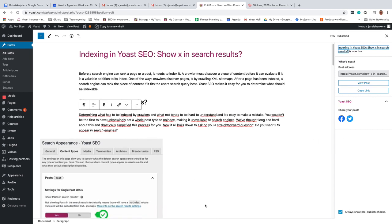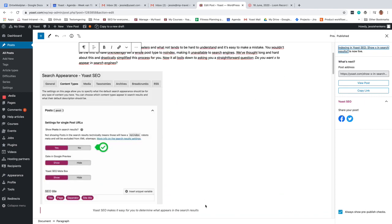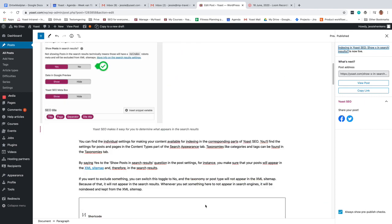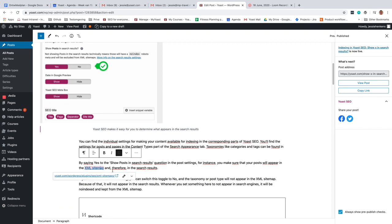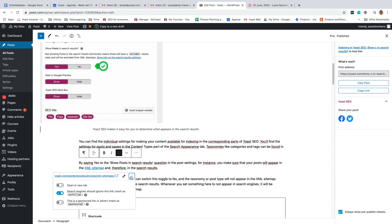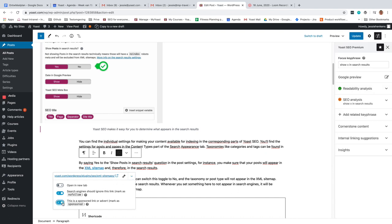The final addition in Yoast SEO 14.4 is an easy way to add nofollow links in the blog editor. Simply select the link and change the properties. You can even mark a commercial link as sponsored. By doing that, you will notice it also automatically marks that link as nofollow. This is to comply with Google's rules.